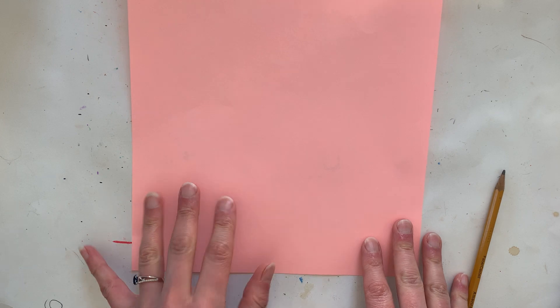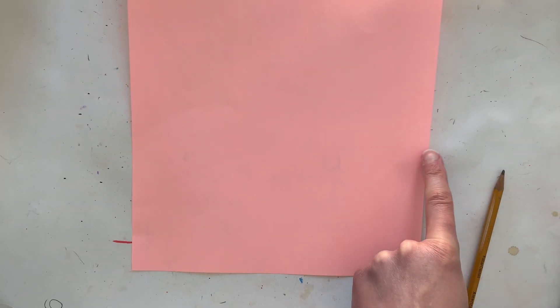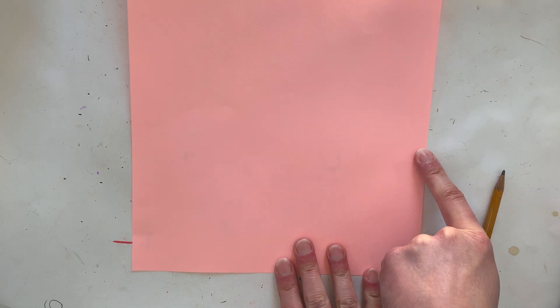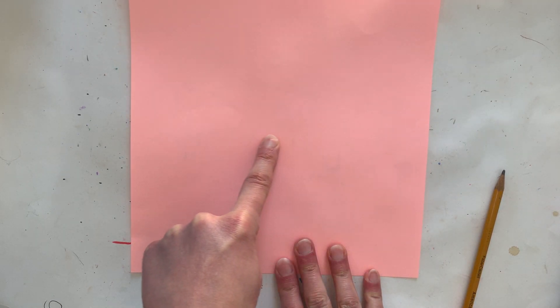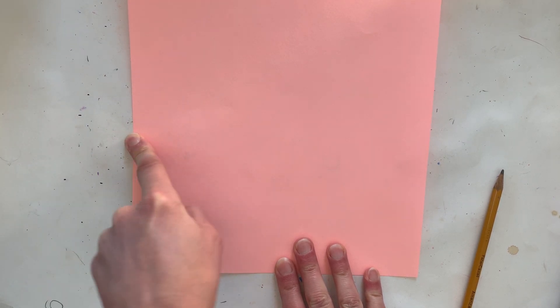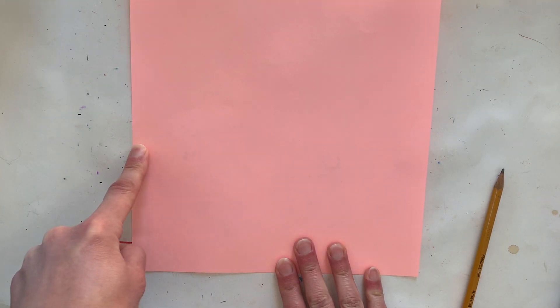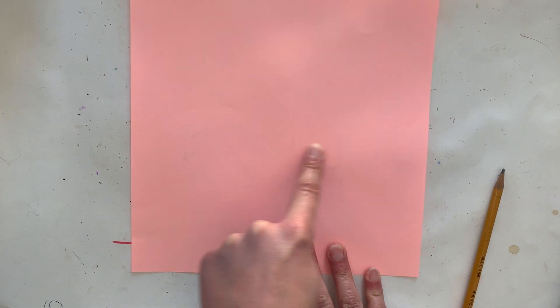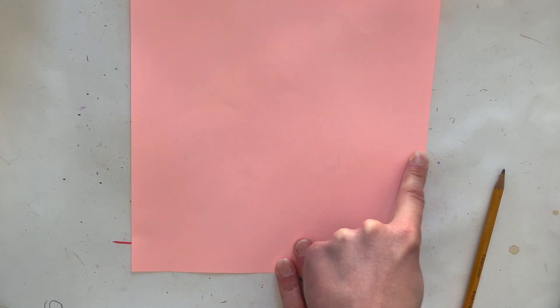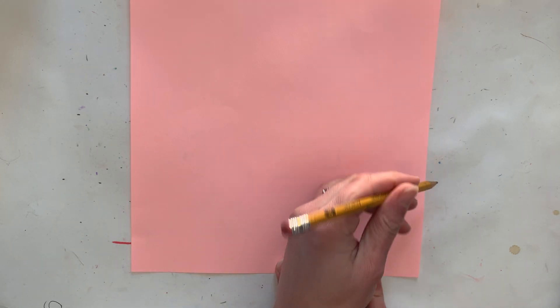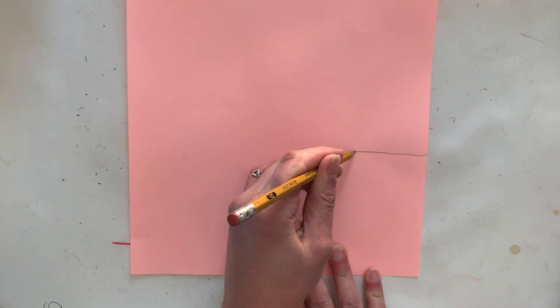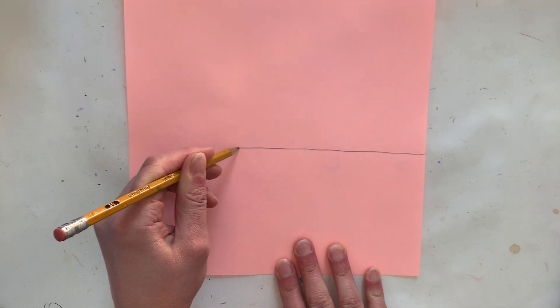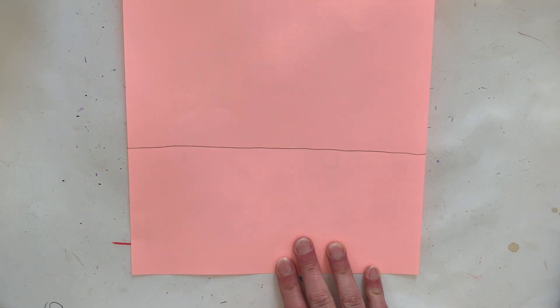So I am going to take my pointiest of pointy fingers. I'm going to start on the edge of my paper and I'm going to be drawing a line and it's going to go all the way across the paper all the way off the other edge. I'm going to practice this with my finger first so that when I draw this with pencil I remember the direction that I'm going to draw all the way across all the way off the edge.